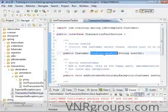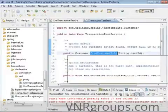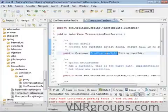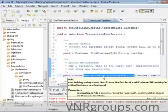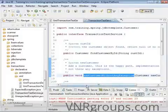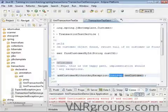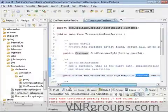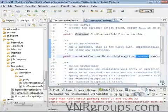It has four methods. The first one just finds a customer by the customer ID. The second one adds a customer in the happy path scenario and there is no exception thrown — you pass a customer object and it inserts and commits that customer into the database.